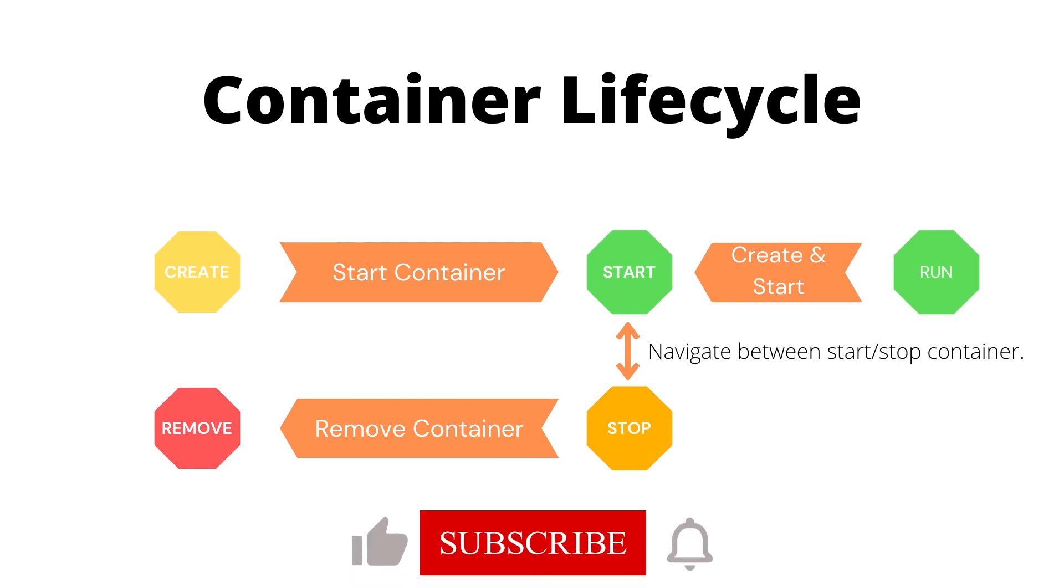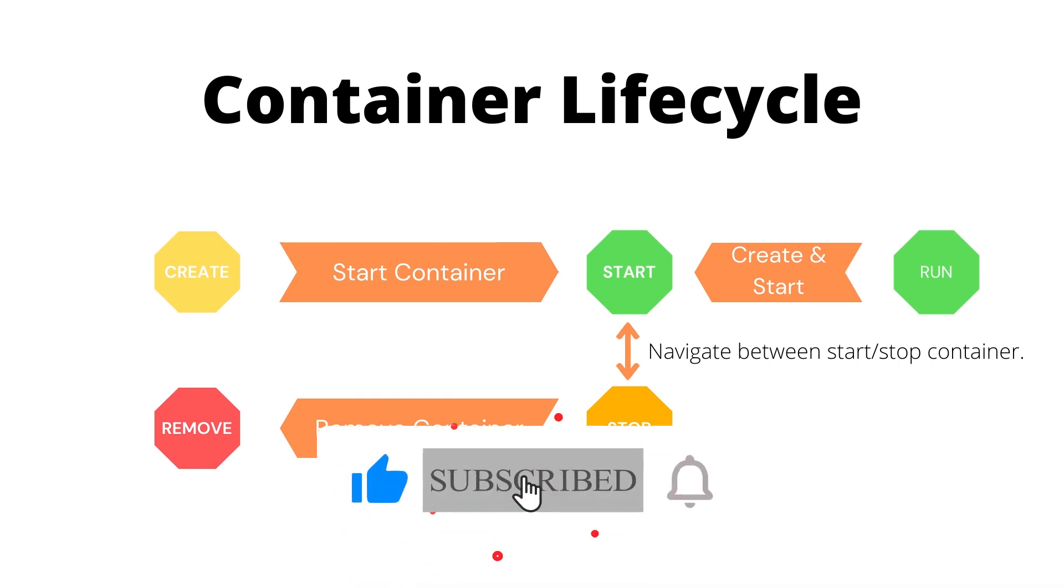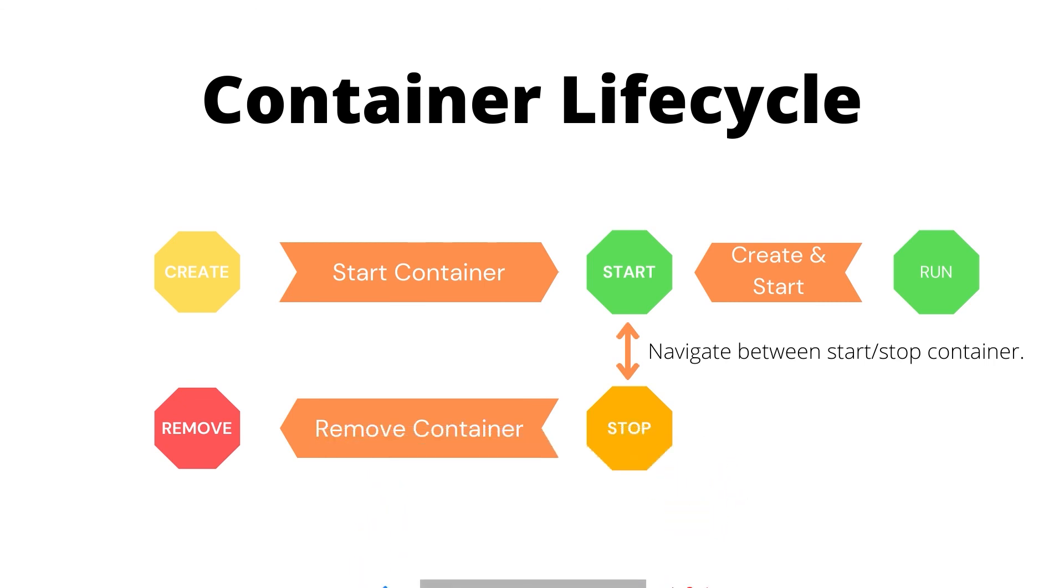That's it for Docker container lifecycle. Make sure to subscribe and like this video, and if you have any query let me know in the comments section.